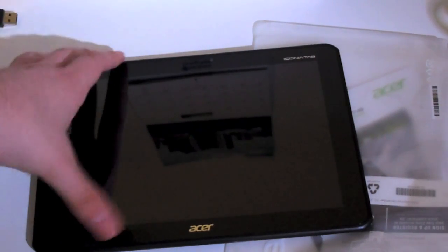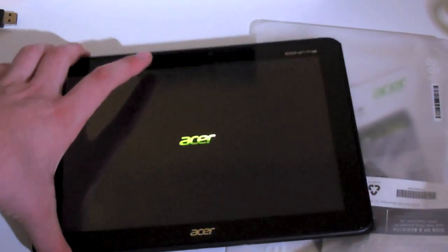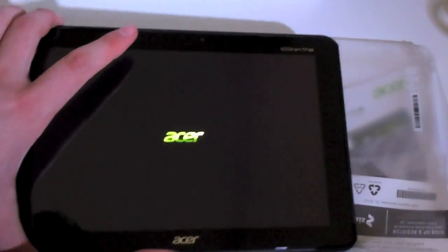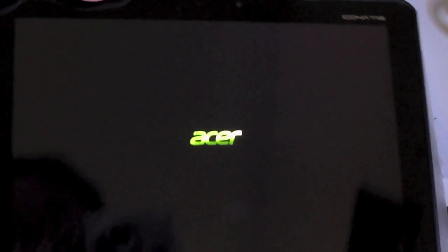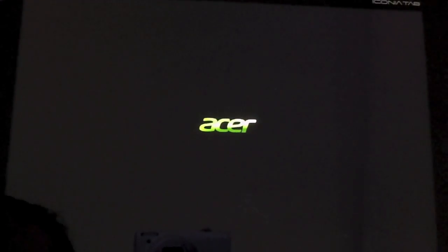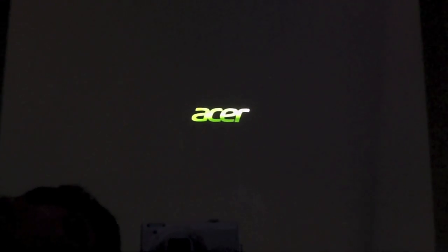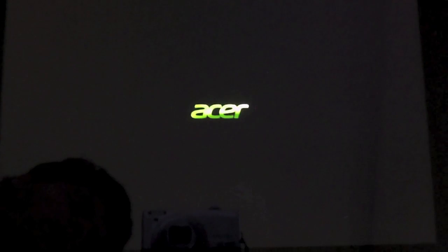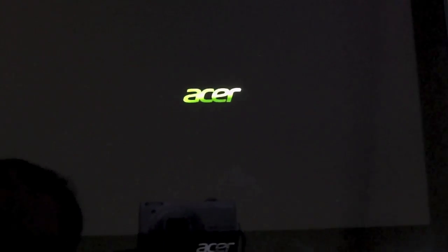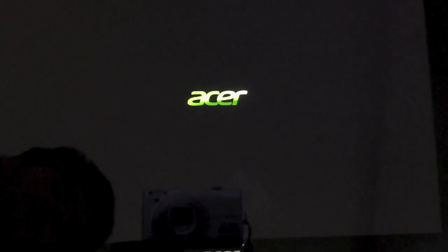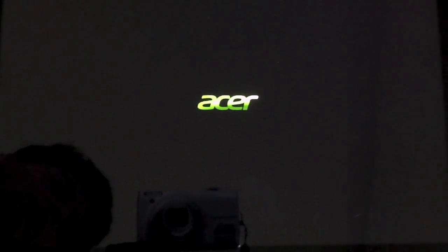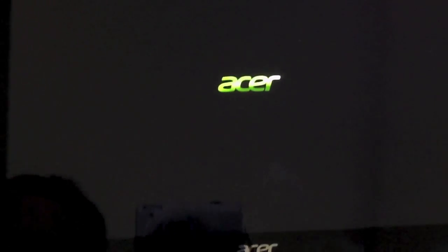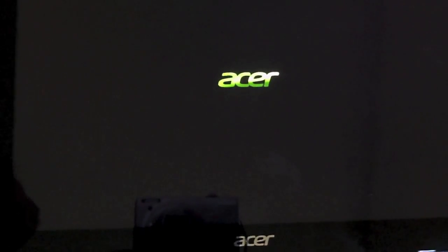I'll get to play around a little with it. Hopefully the boot time of this tablet is much faster than the BlackBerry Playbook.